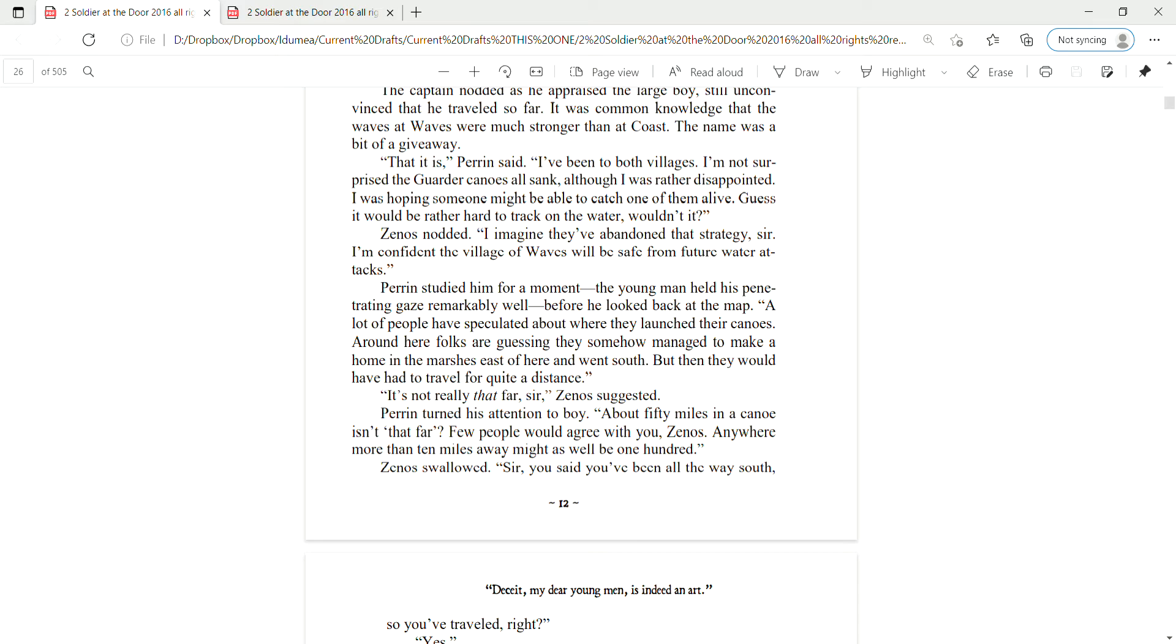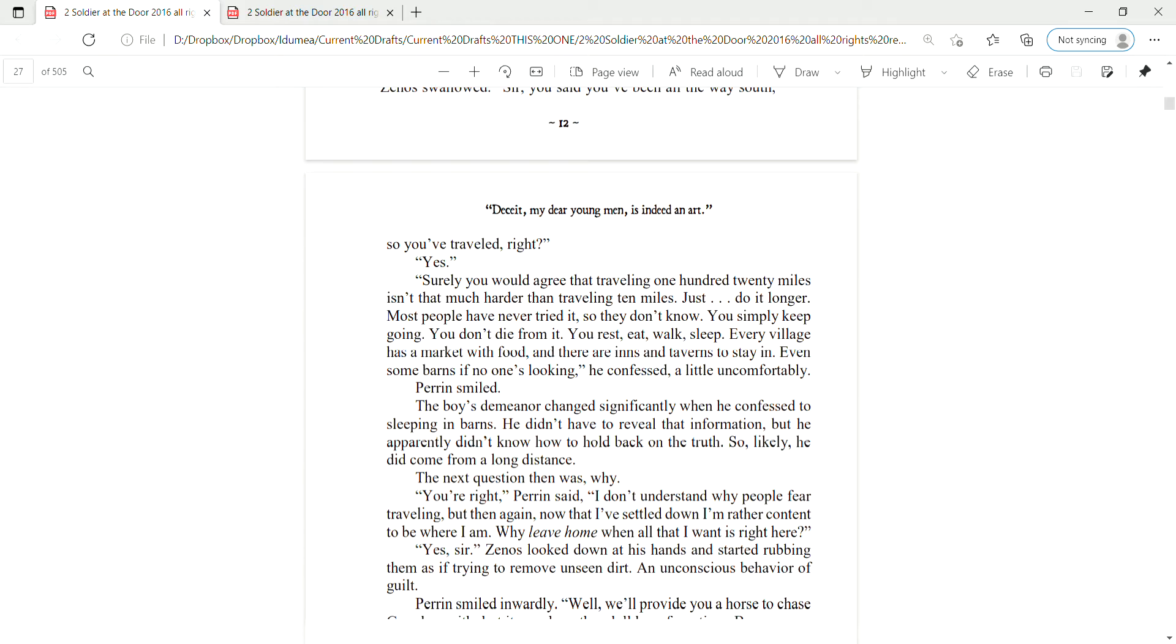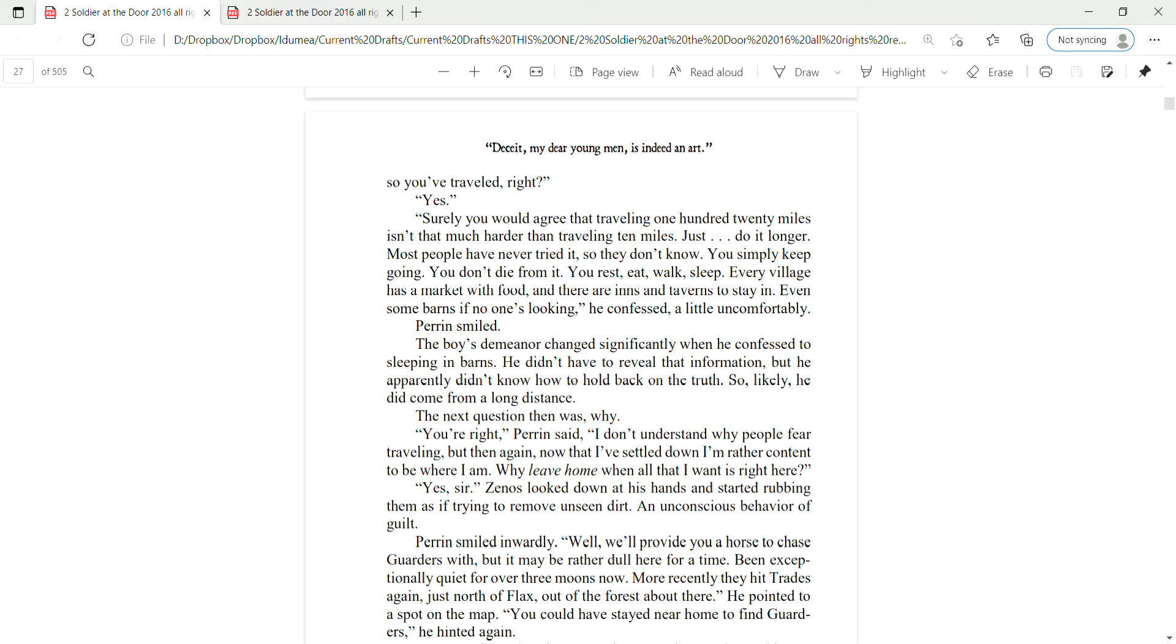Zena swallowed. Sir, you said you've been all the way south, so you've traveled, right? Yes. Surely you would agree that traveling 120 miles isn't that much harder than traveling 10. Just do it longer. Most people have never tried it, so they don't know. You simply keep going. You don't die from it. You rest, eat, walk, sleep. Every village has a market with food, and there are inns and taverns to stay in. Even some barns, if no one's looking. He confessed that a little uncomfortably.